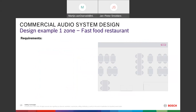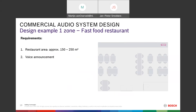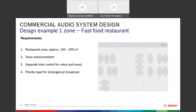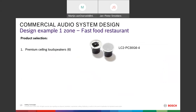Now let's look at a design example — a fast food restaurant, a one-zone system. Requirements: a restaurant area of approximately 150 to 250 square meters, voice announcements needed, separate volume control for voice and music, a priority input for connection to a voice alarm system, and three music sources. For this application we will use six premium ceiling loudspeakers — the LC2 PC30 G6.